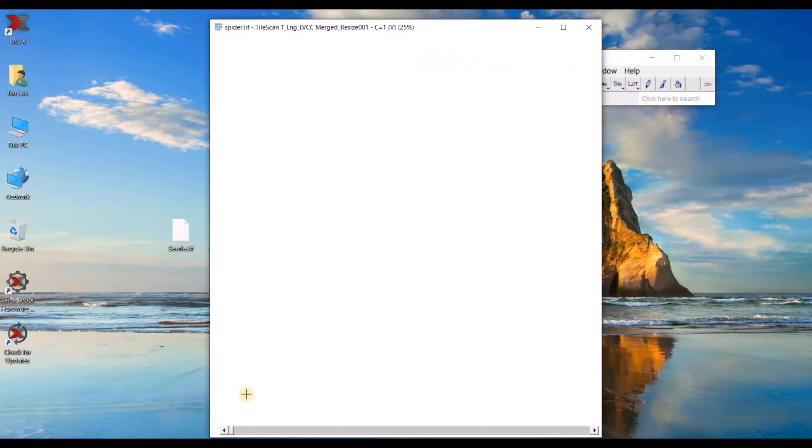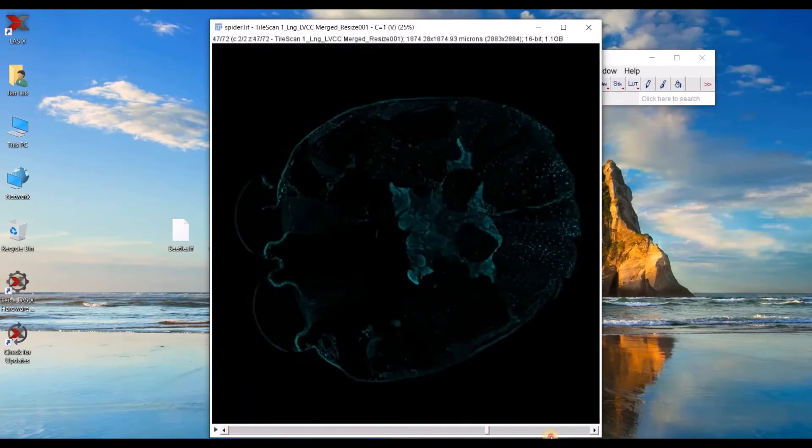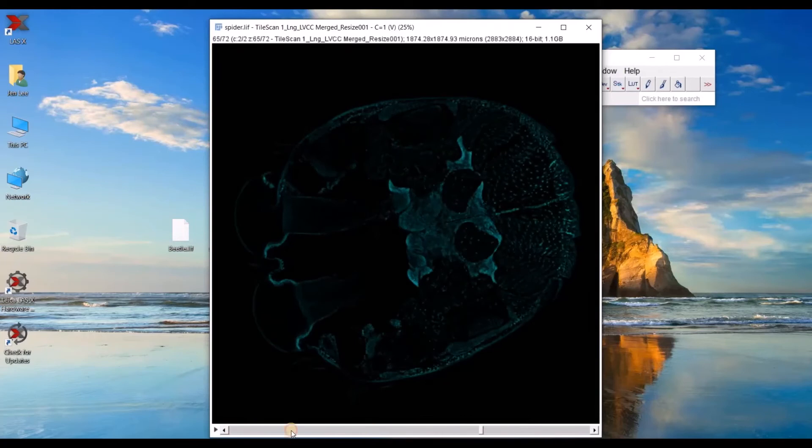Selected my file and it opens like this. Initially, I don't see anything, but as I scroll through, I can see my channel.